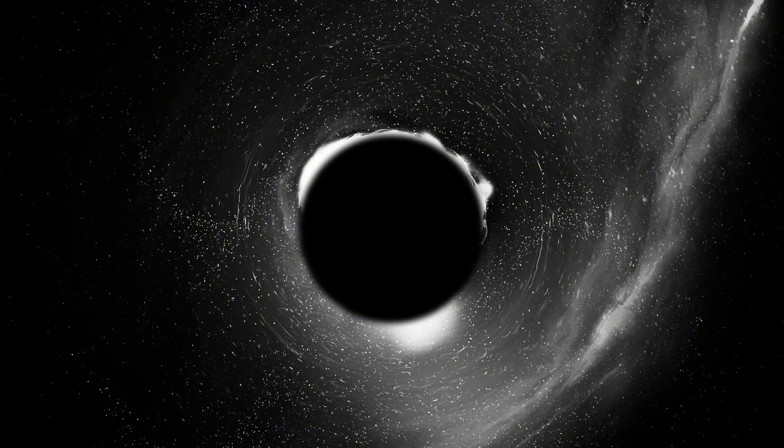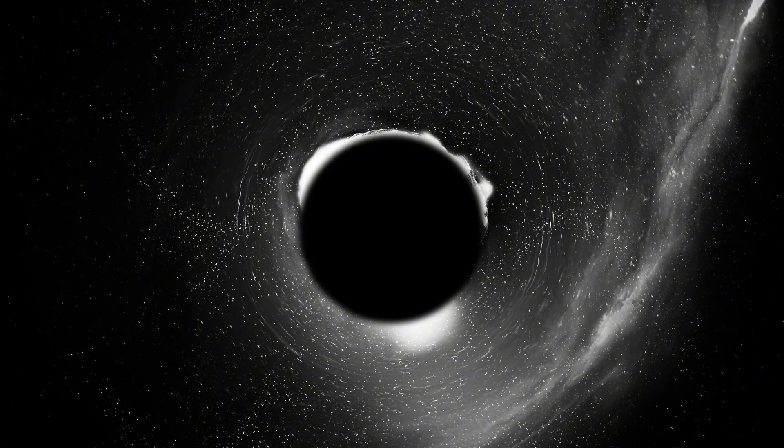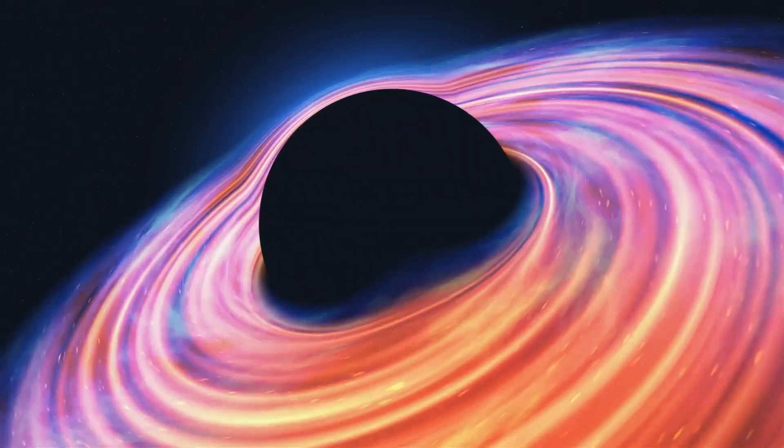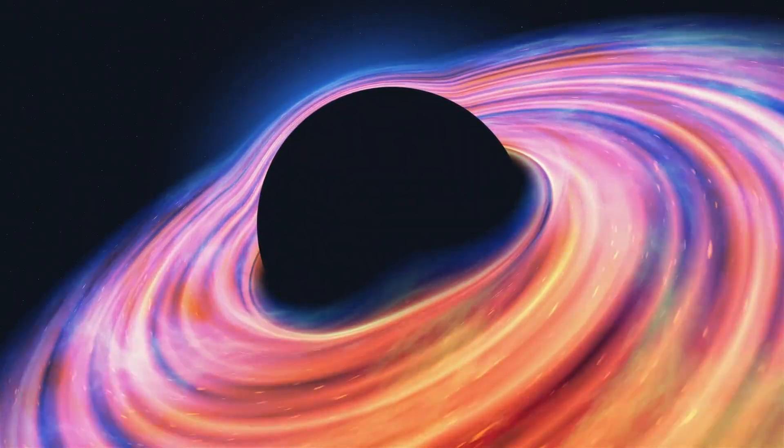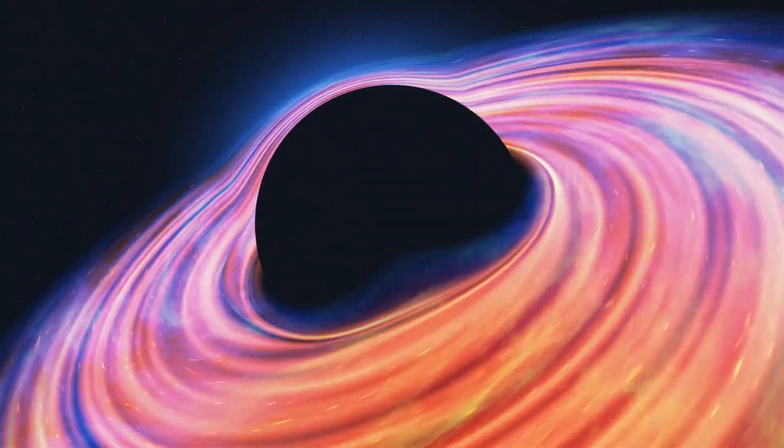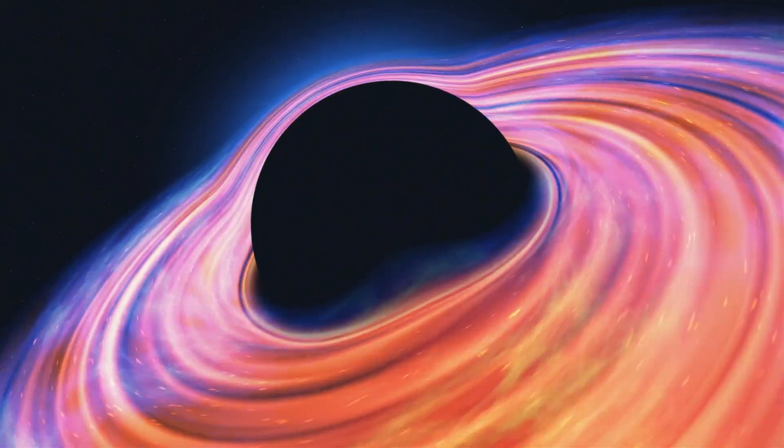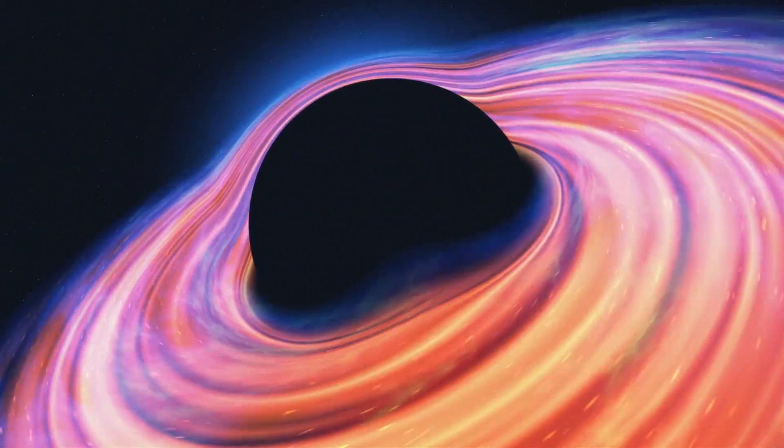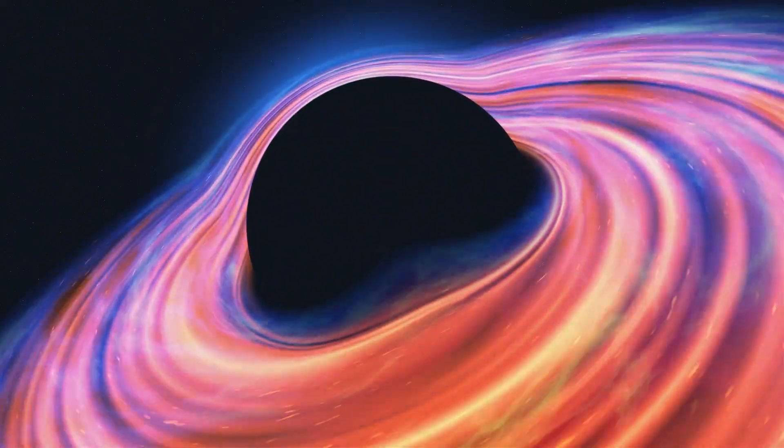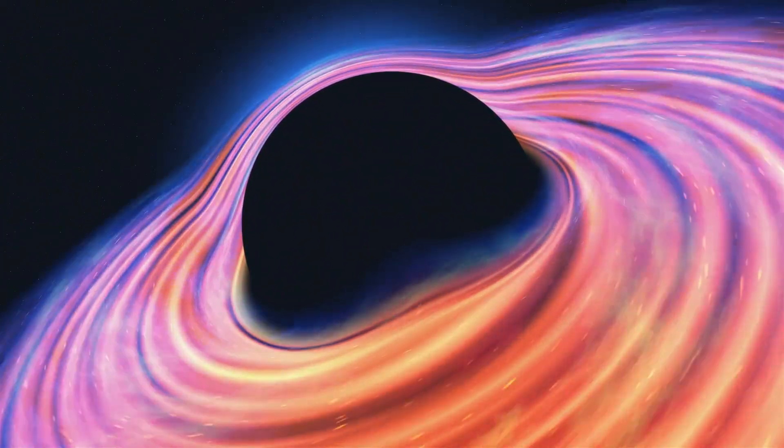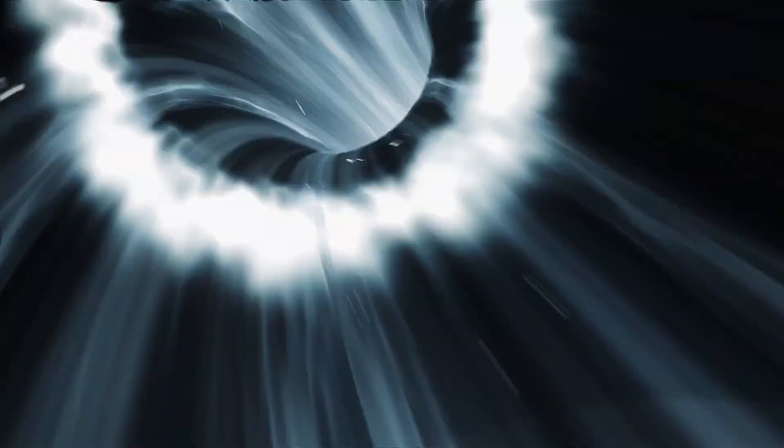While direct detection of Hawking radiation is currently beyond our technological capabilities, it has profound implications for our understanding of black hole evaporation and the ultimate fate of these objects. Theoretical models and simulations are helping to explore how this process could affect the lifespan and properties of black holes.